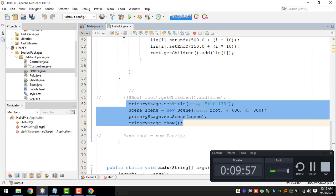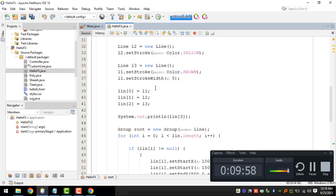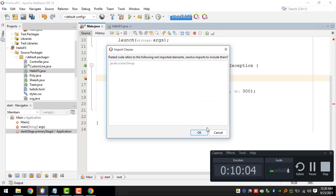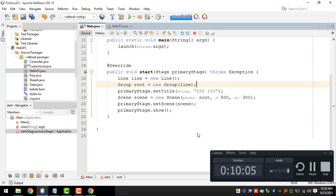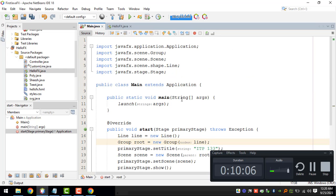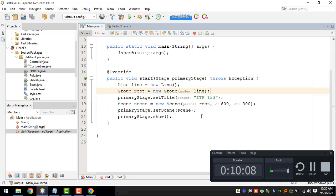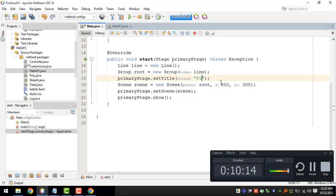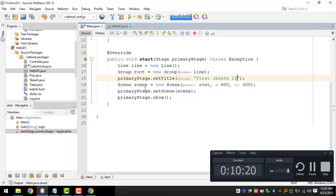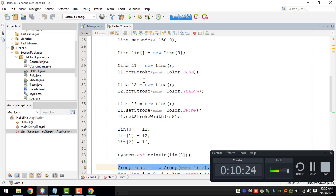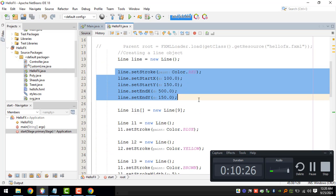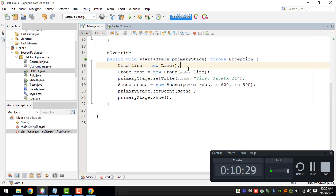For the group we need to add the lines something like this, and that should be it. You can rename this or set the title into first JavaFX 21, and of course we need to set the attributes for our line.